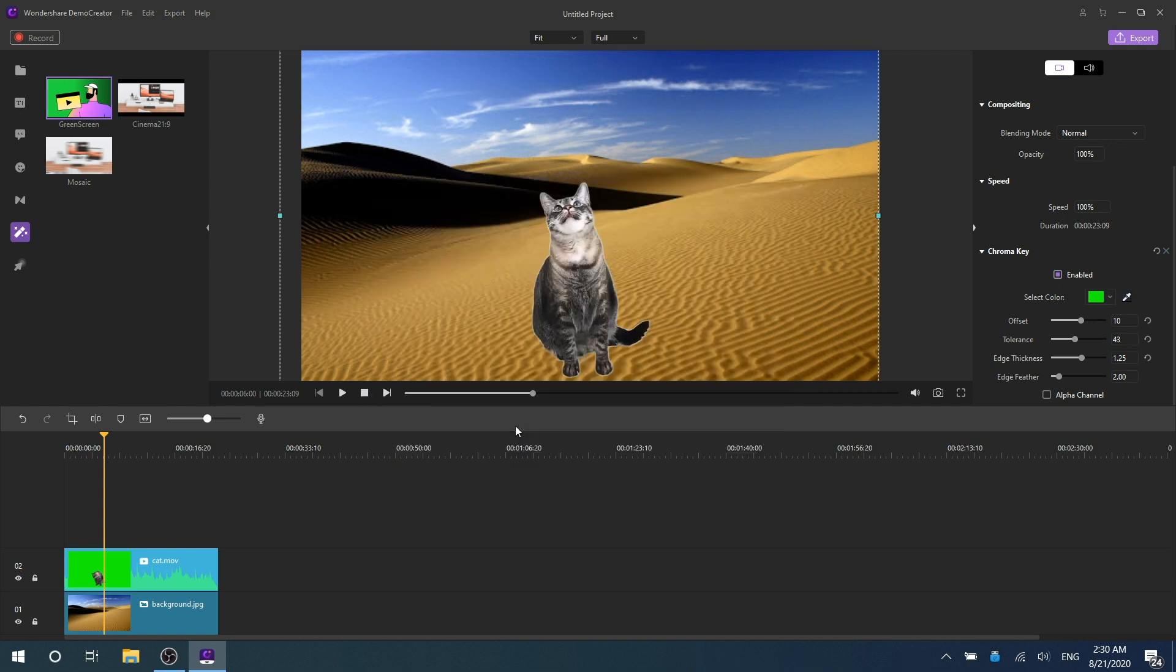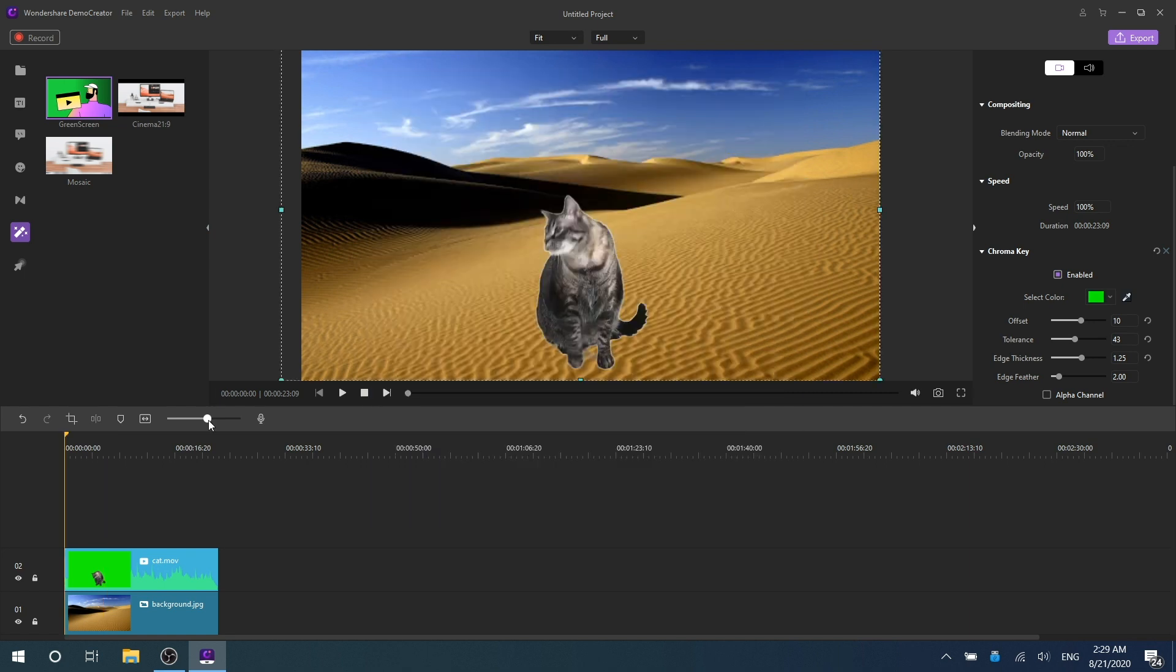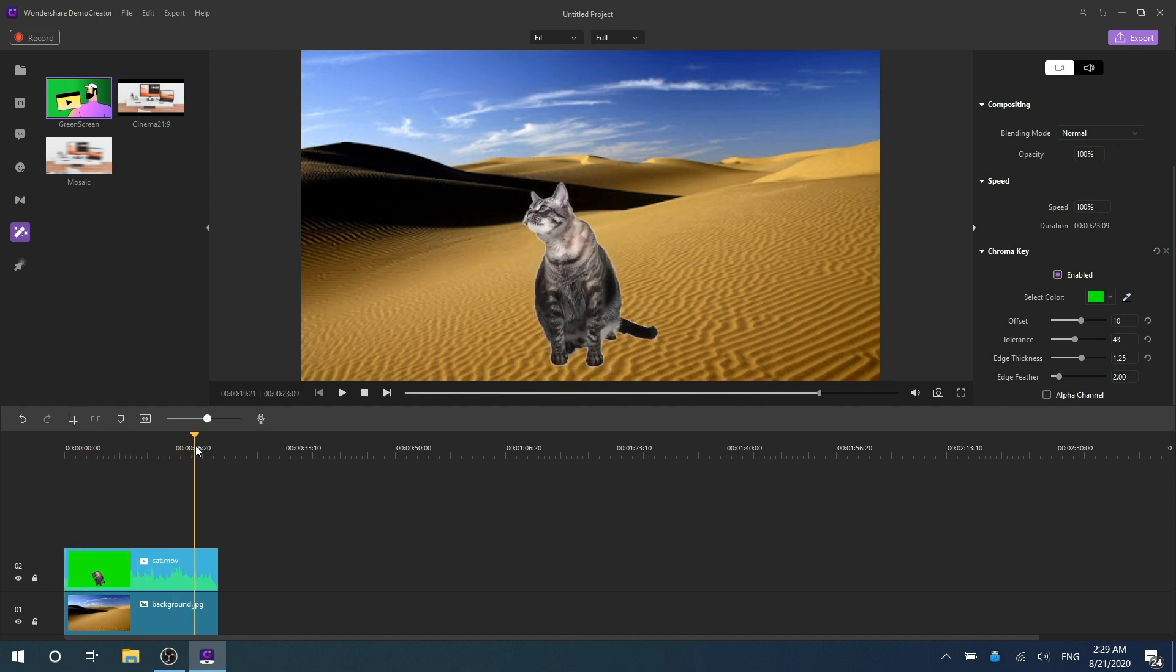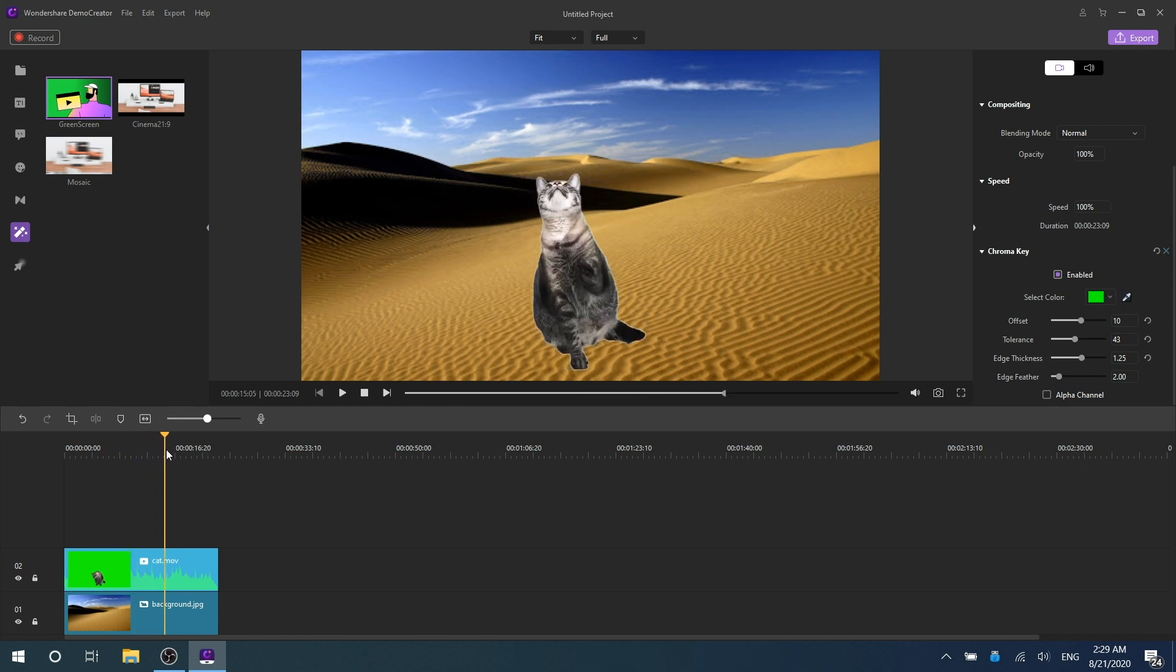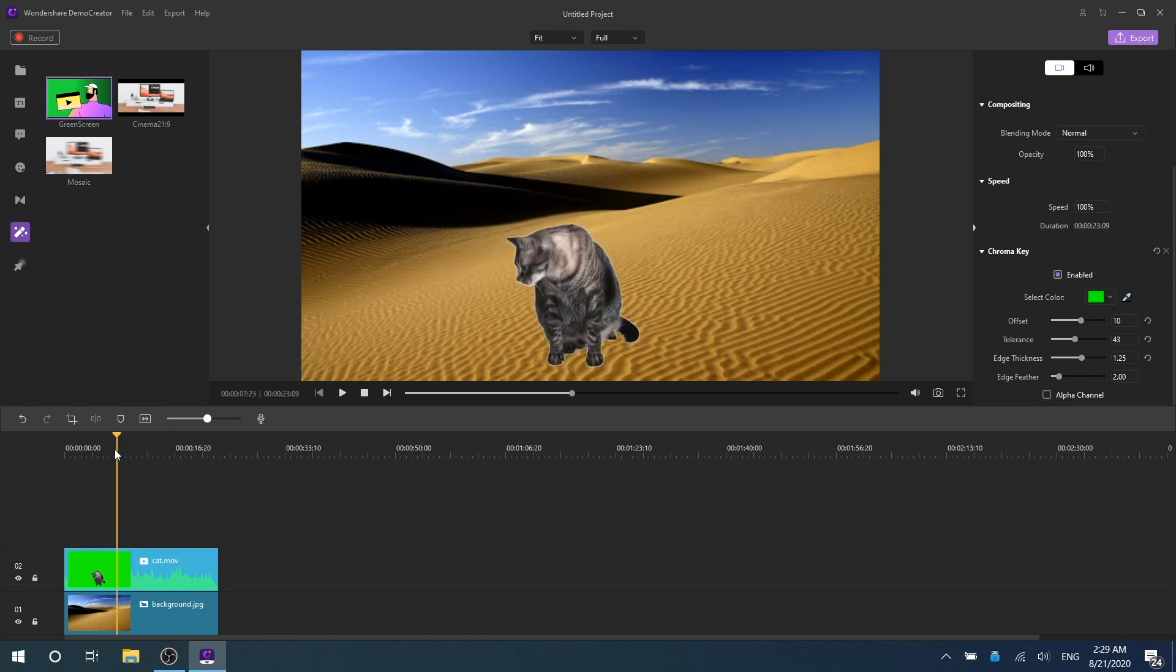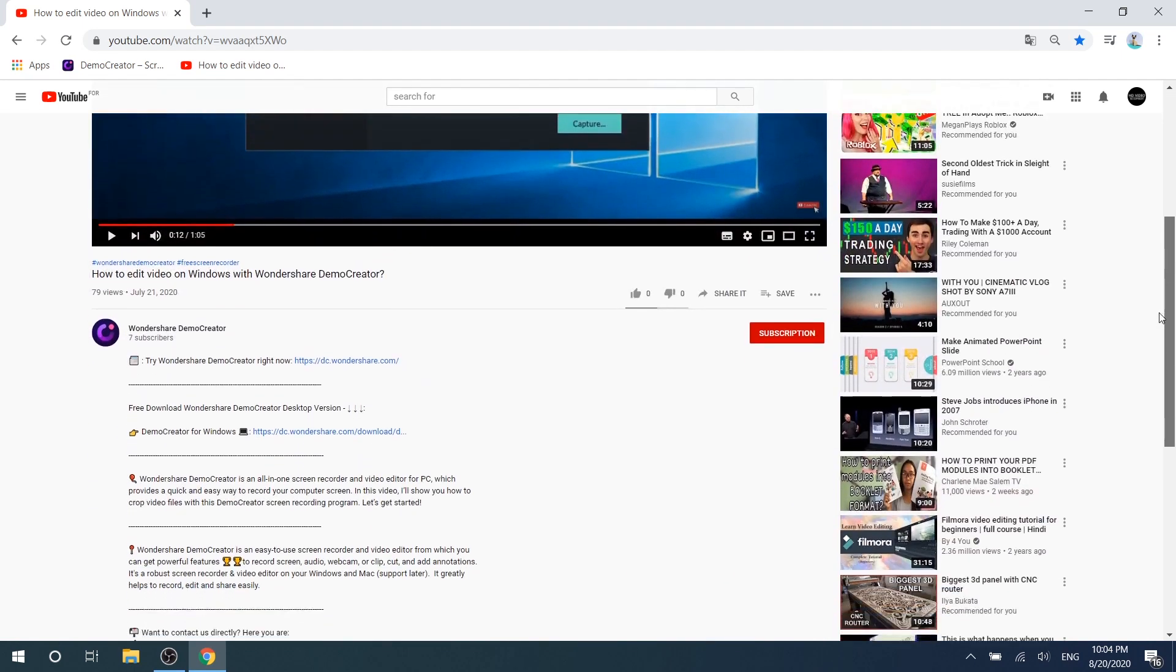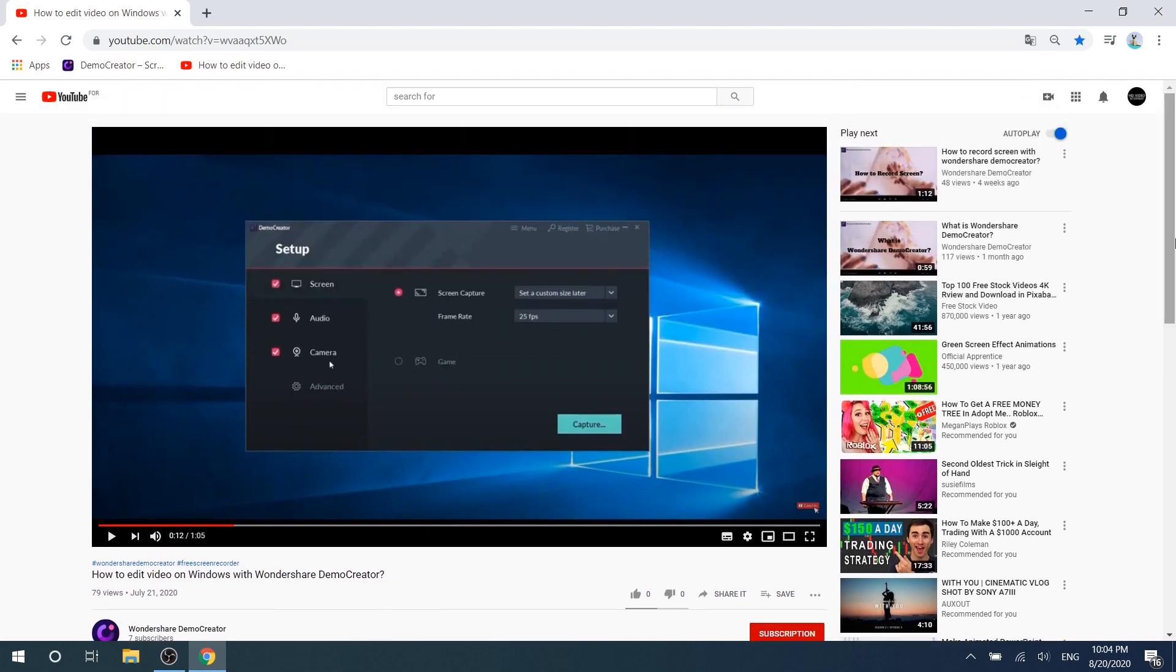The green screen function is a very interesting feature. You can try more and create your own amazing videos. This is all the green screen tips about Wondershare Demo Creator. If you found the tutorial helpful, don't forget to like the video and subscribe to our channel. Click the link in the description to try more powerful and professional features of Wondershare Demo Creator for free today and share your knowledge like a pro.